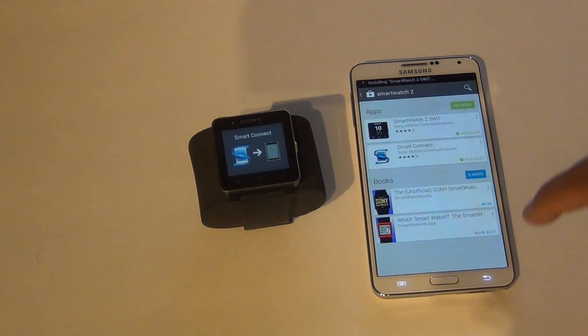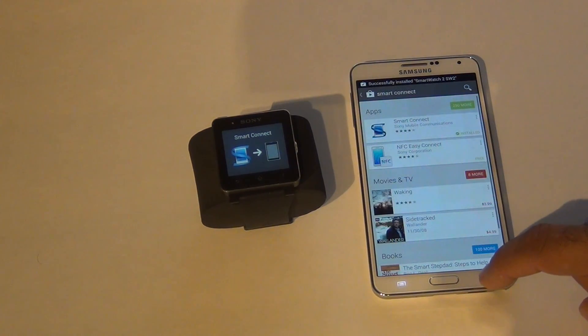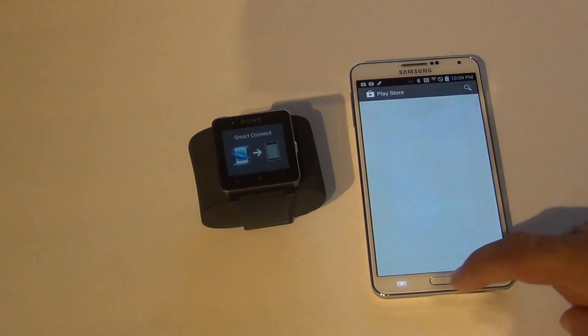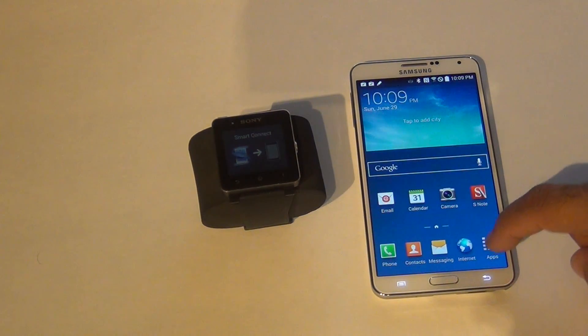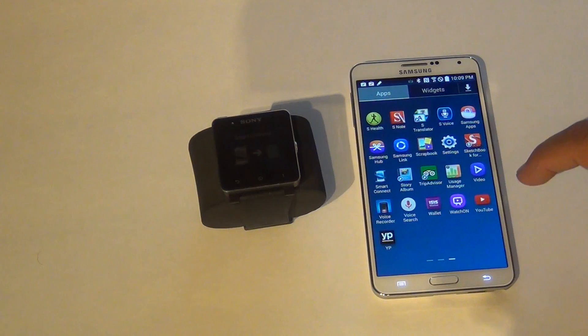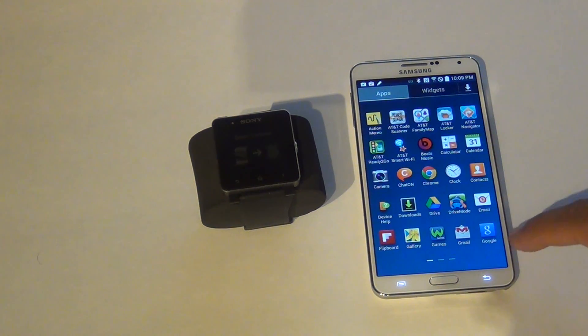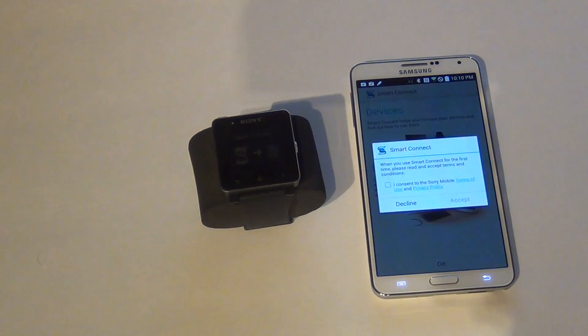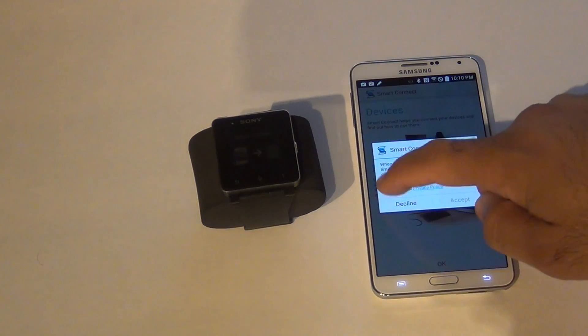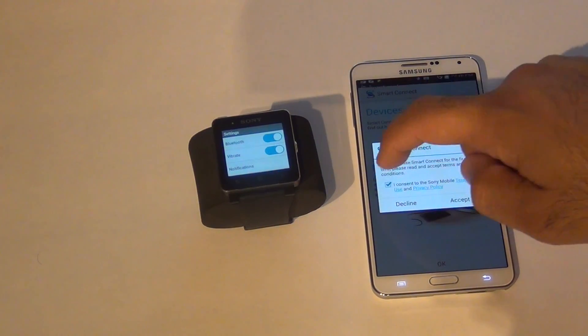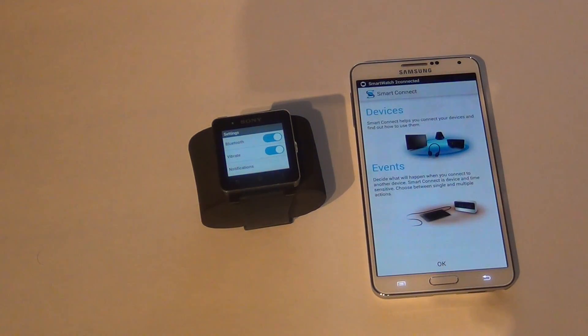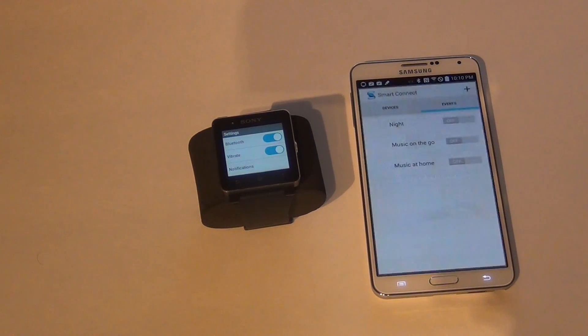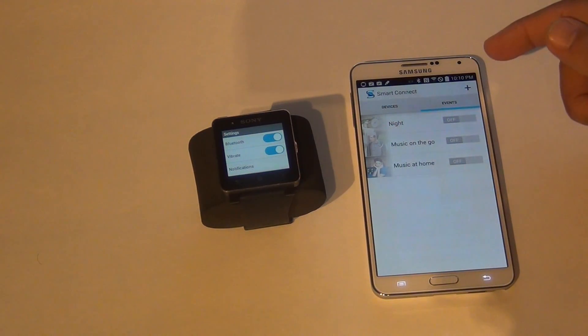Okay. Now we need to open up our Smart Connect. Hit accept. Here we could set different events.